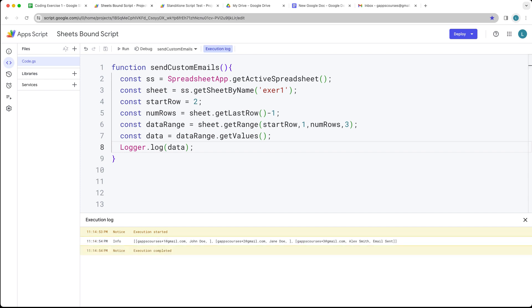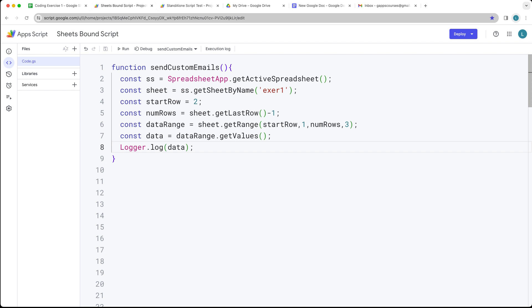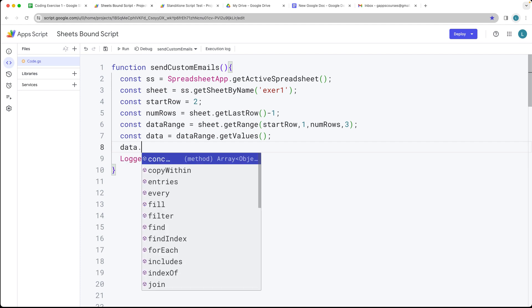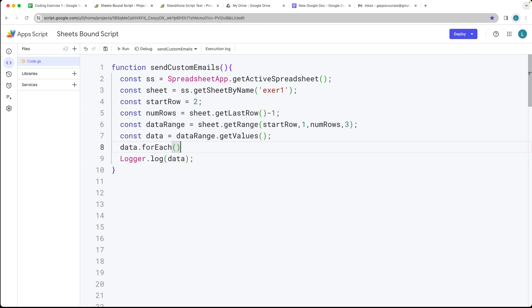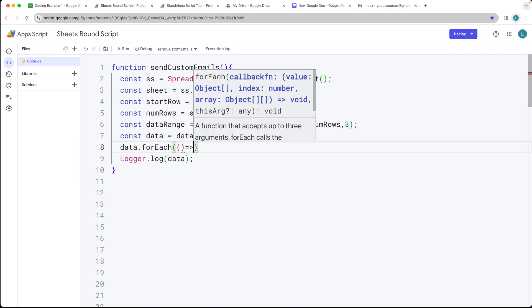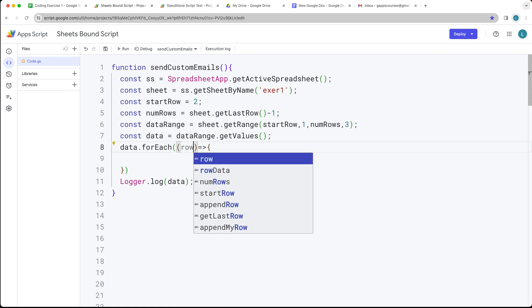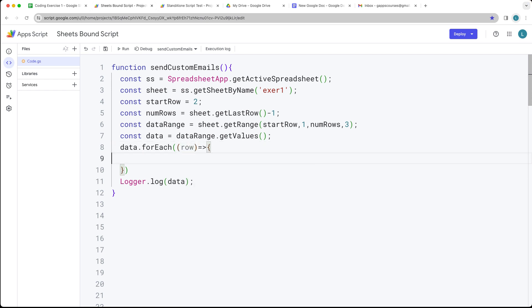So it's returning back just the data — the information we want to use — just the three rows and three columns that we have. Next we want to loop through that data, going through the entire length of the data. You can do this in a number of ways because this is an array — you can also use forEach to iterate through the items and do something with that. This is going to return back a row, so the row represents each line of data we have within the spreadsheet.